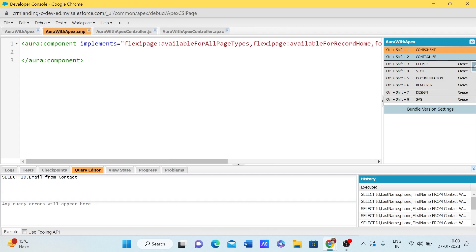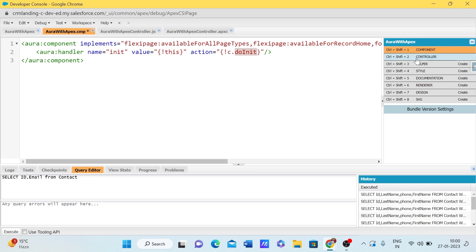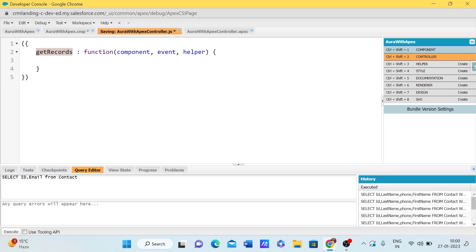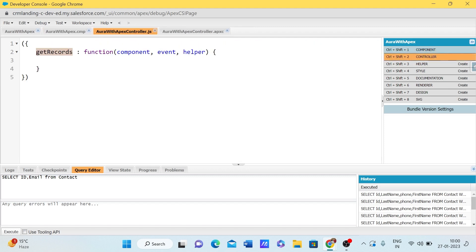Whenever this component loads, we want to extract data from the Apex class. We can do this by creating a doInit method. To create that, we need an aura:handler with the name set to 'init', value as 'this', and the action pointing to a method — for example, doInit or getRecords — which will be called at the very initial time when the page loads.